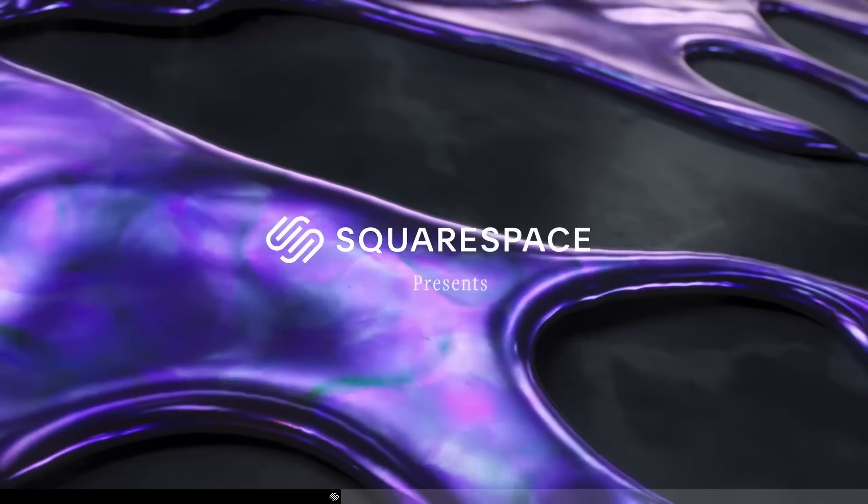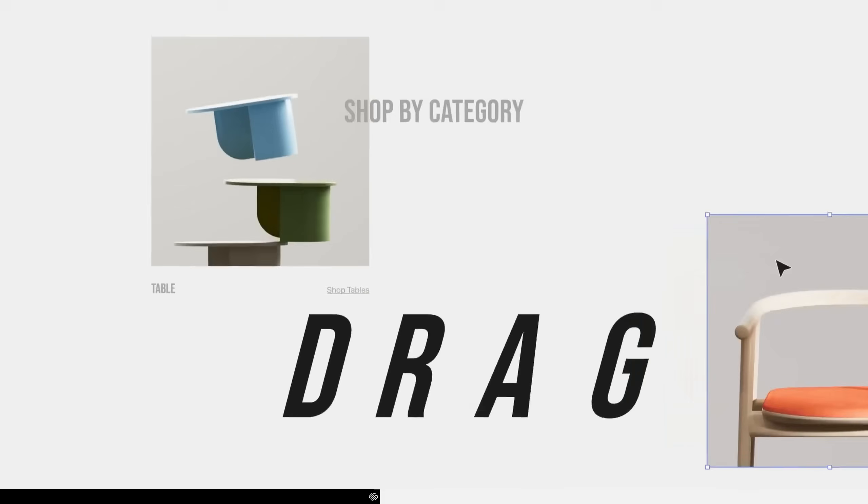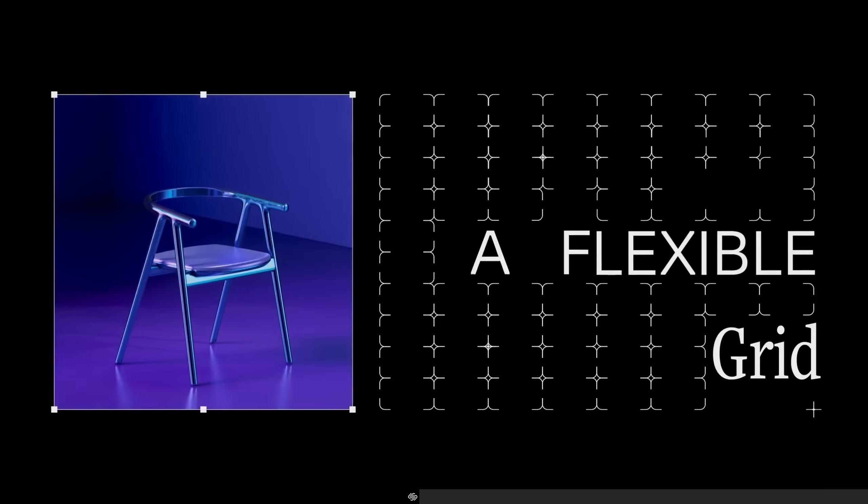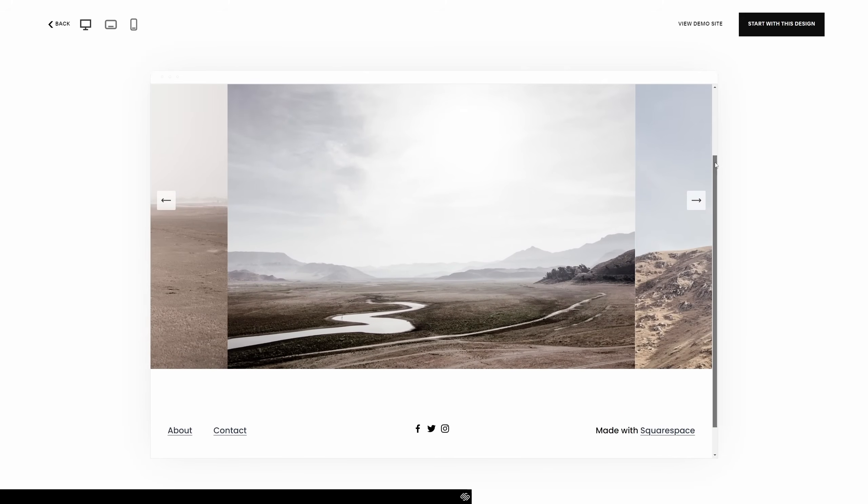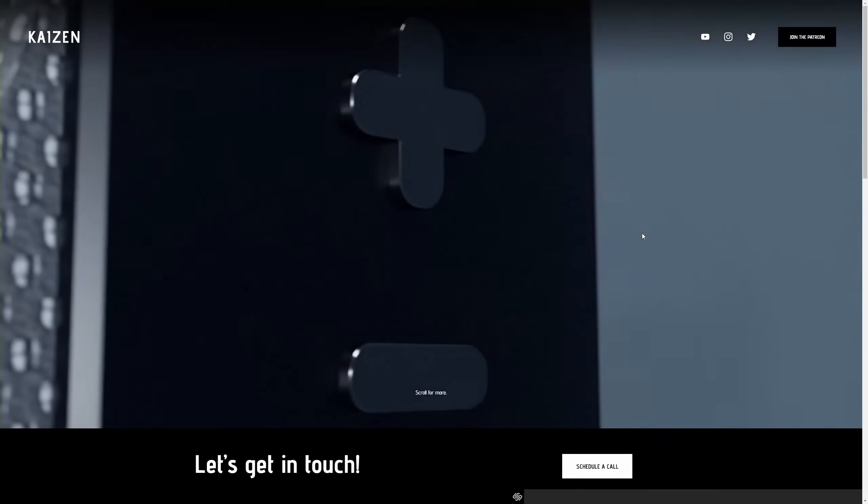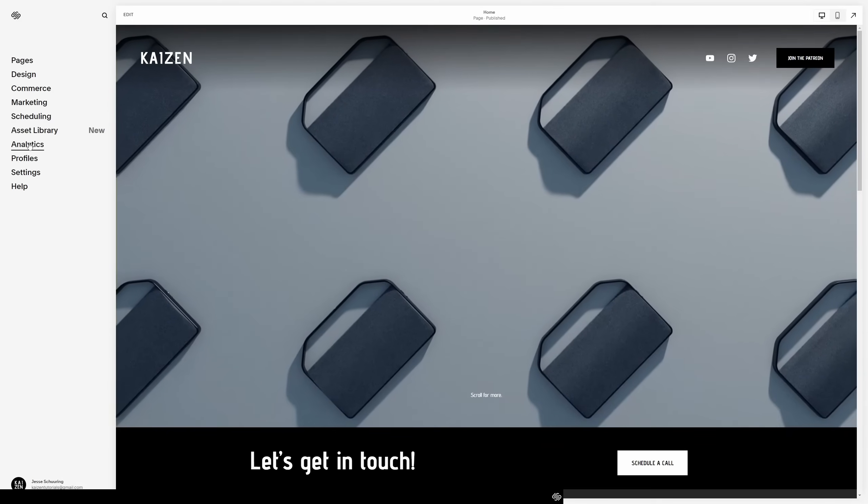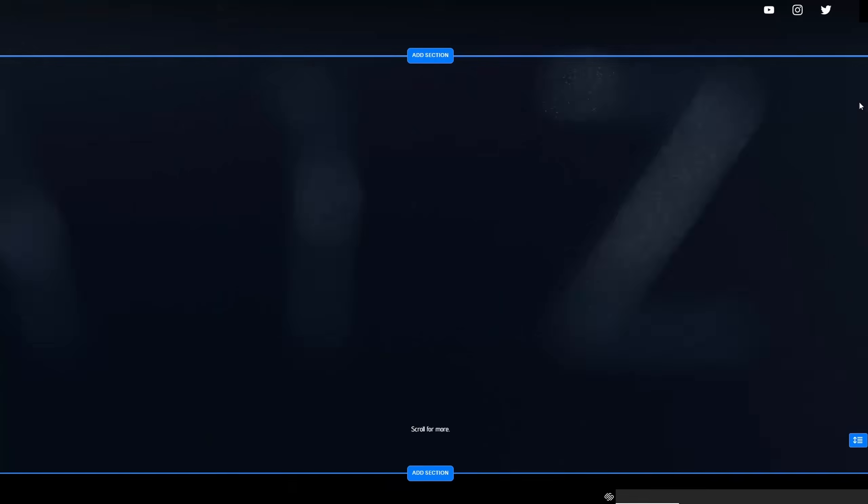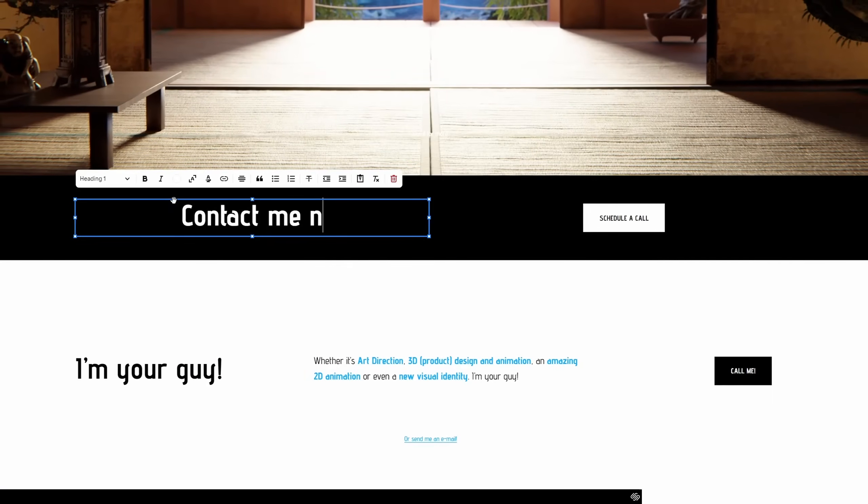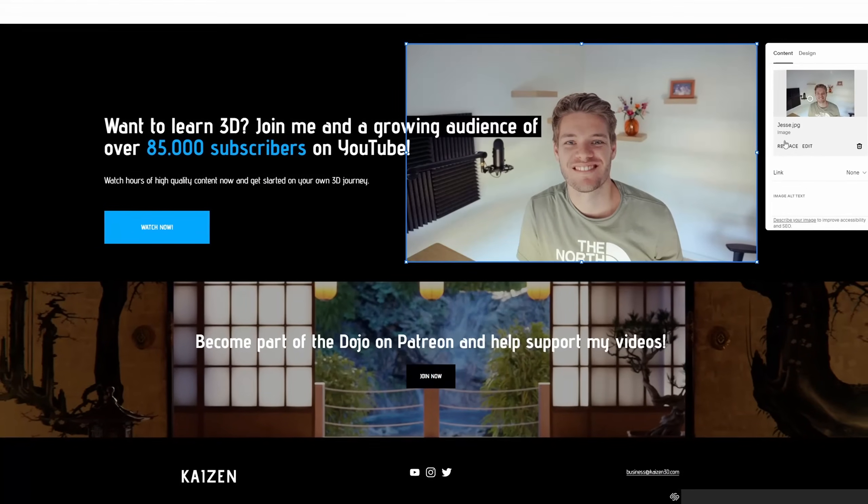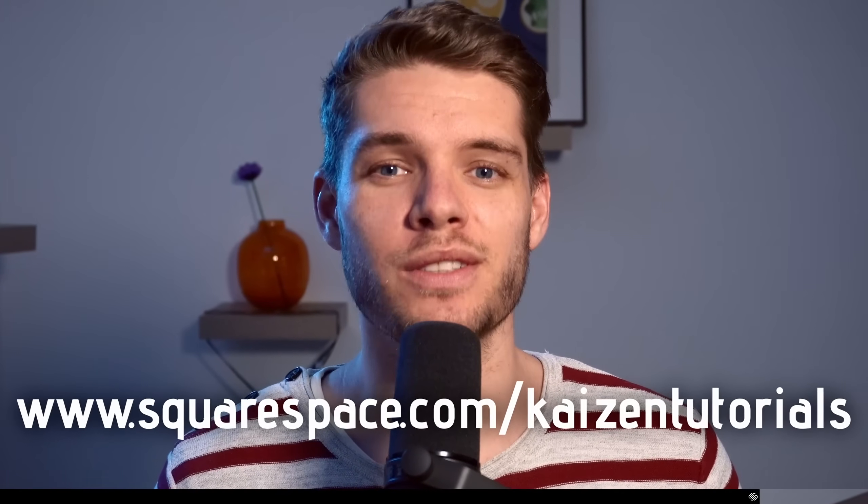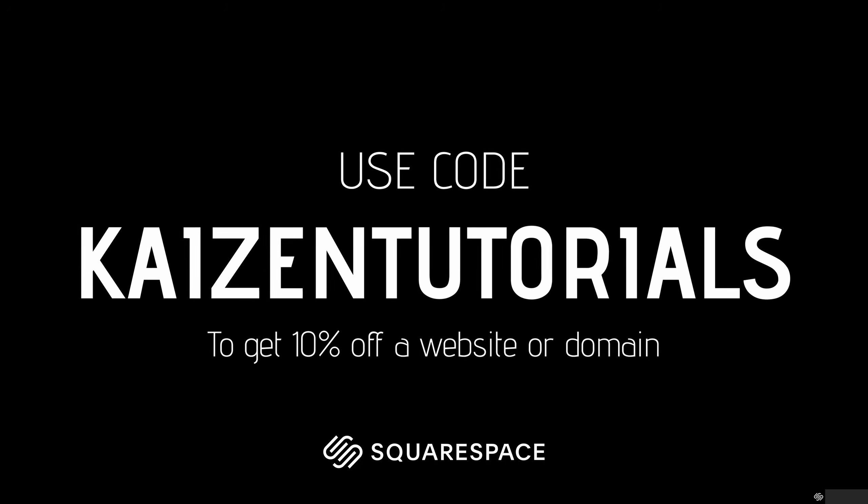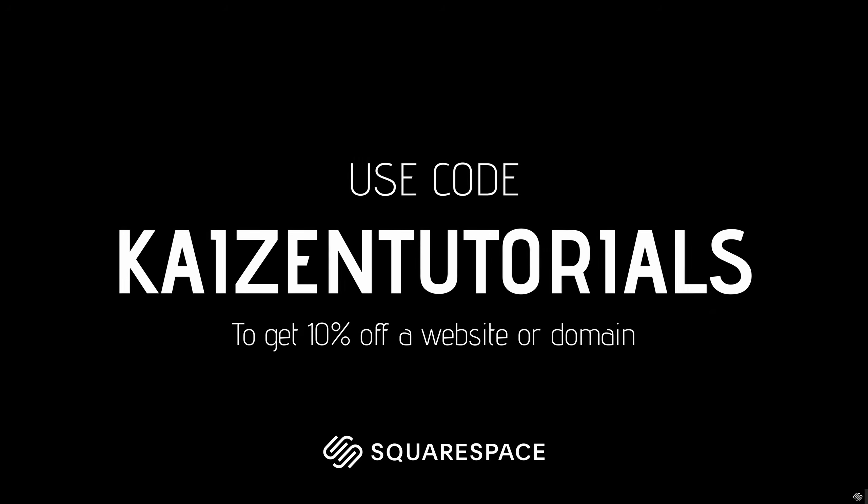Squarespace has helped me out tremendously with this. Their fluid engine drag-and-drop editor has made sure I have yet to write a single line of code for a website. Their customizable templates gave me a great starting point for creating a unique design without the hassle of having to think of everything myself. Their built-in analytics allow me to keep an overview of traffic on my website. And one of the most crucial things for me as a designer, if I want to change the design of my website, it's a matter of hours of work and not weeks. Head on over to squarespace.com to start your free trial today. And when you're ready to publish your website, use code KAIZENTUTORIALS to get 10% off your first purchase of a website or domain.